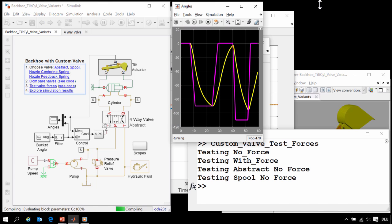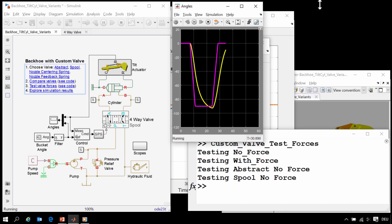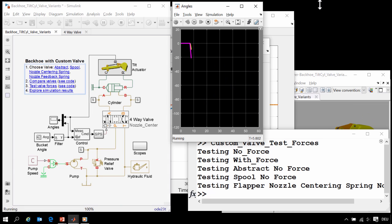We're starting with the abstract model. Then we'll move to a variant that just includes the spool dynamics, no flapper nozzle.